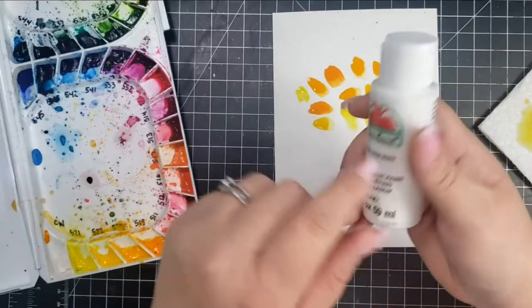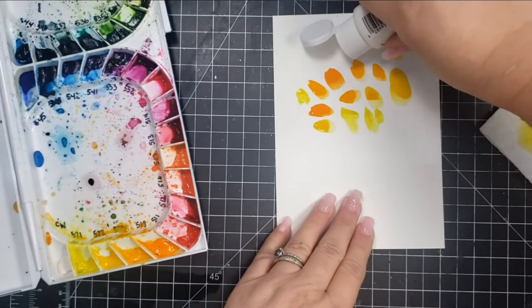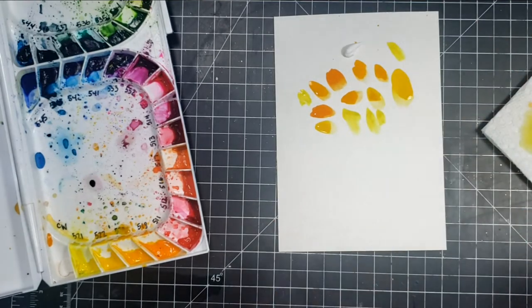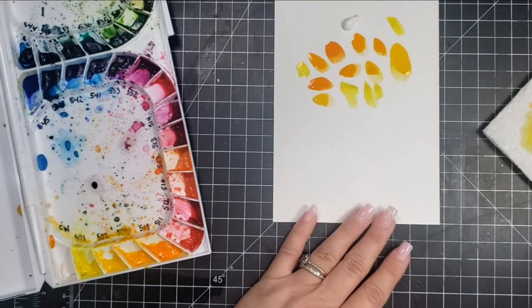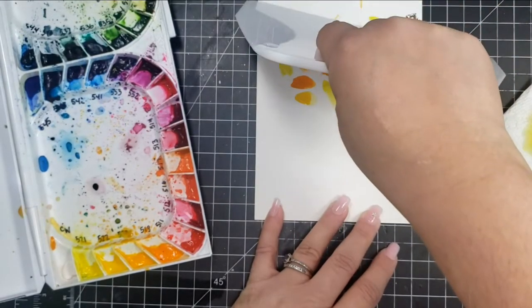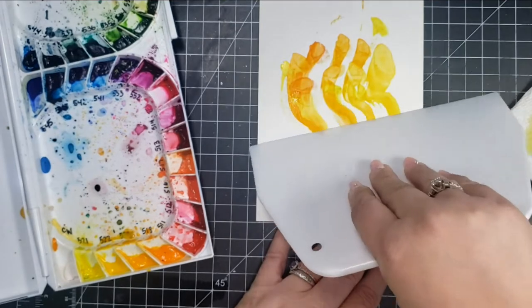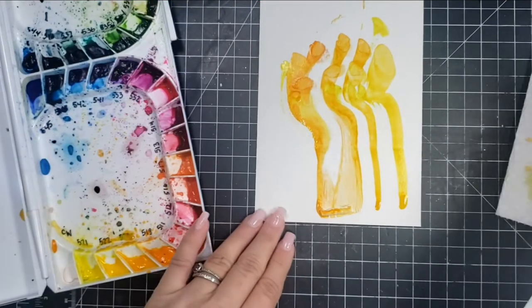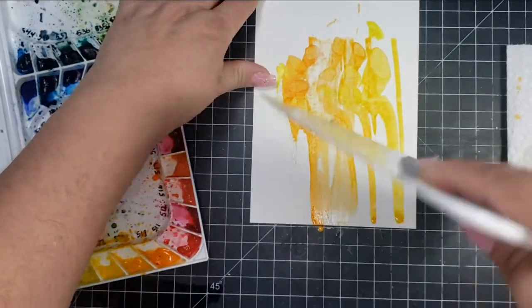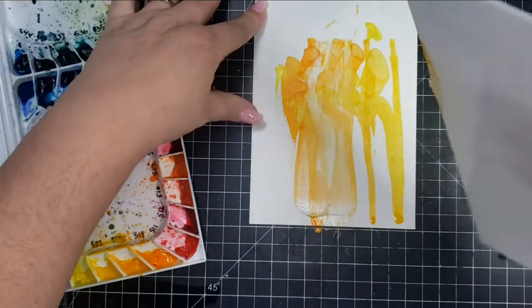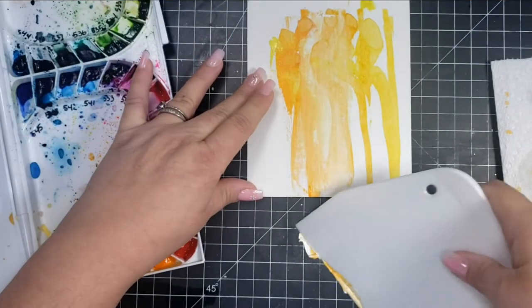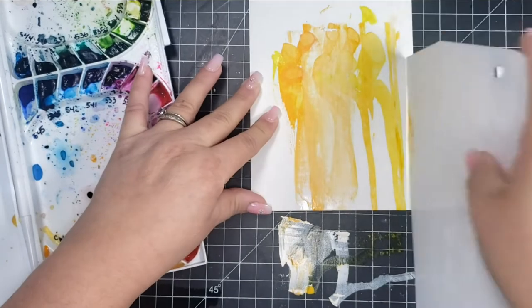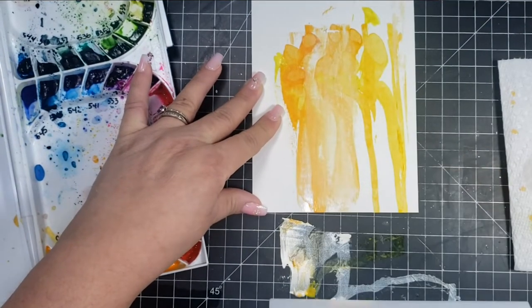With the watercolor still wet, I'm going to spread a little bit of white acrylic paint. Then I'm going to take my spreader and drag it down the card, moving it around a little bit to get that color to move. Basically what's happening is that acrylic paint is grabbing the watercolor and spreading it. You could try this without the acrylic paint, but I think the acrylic paint helps that watercolor move down the paper.